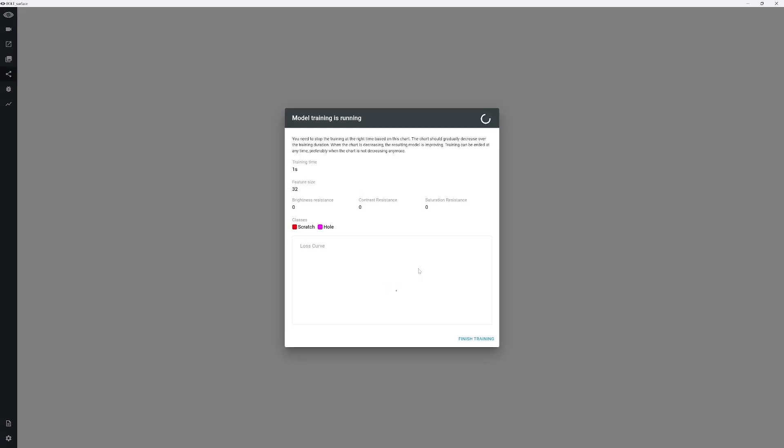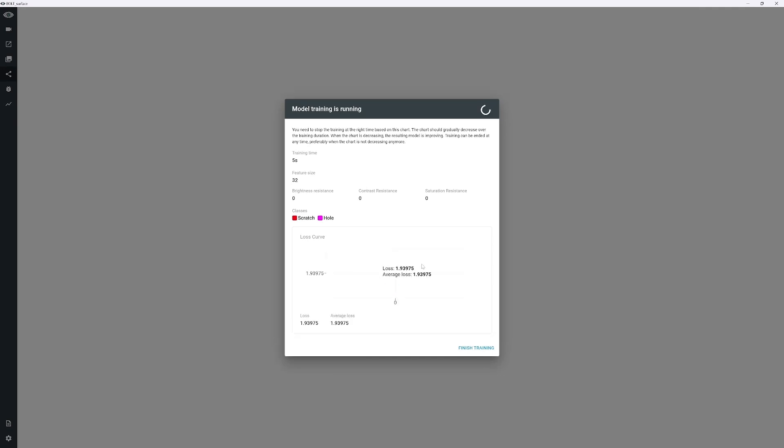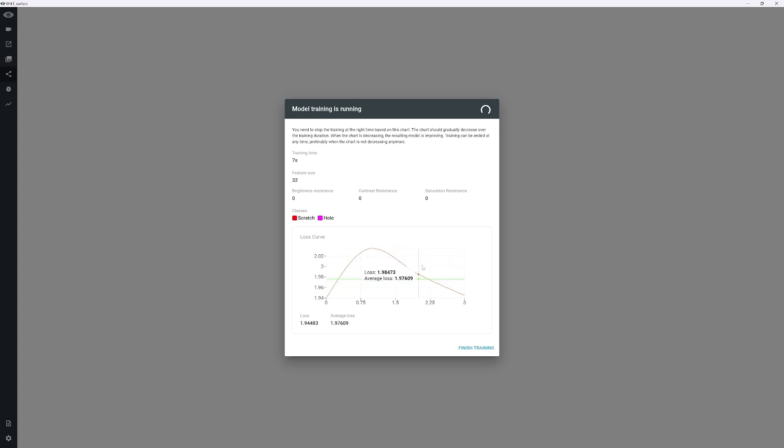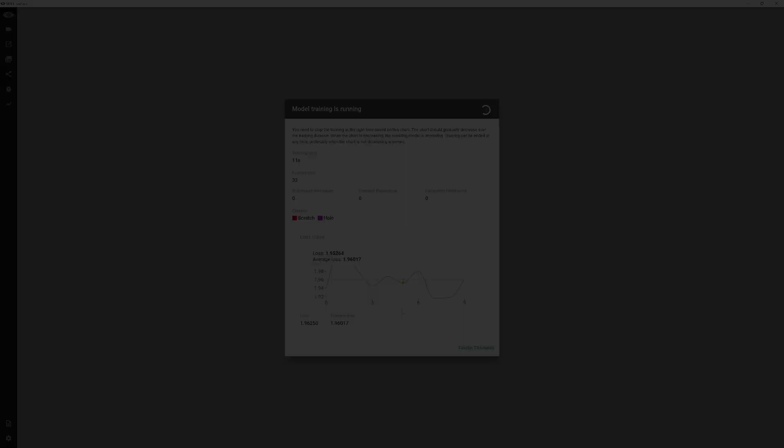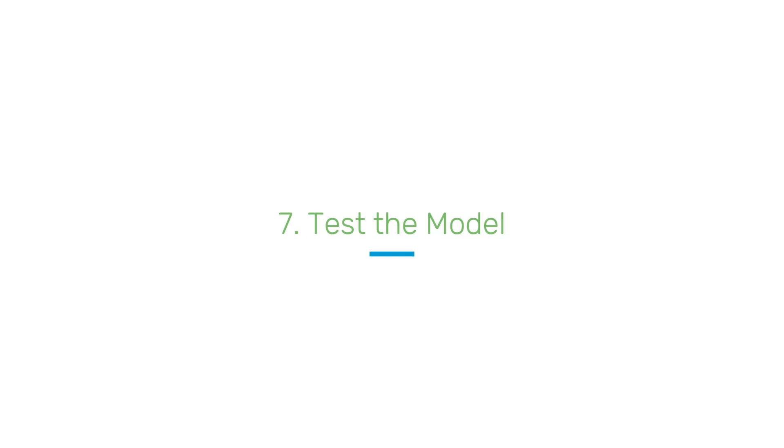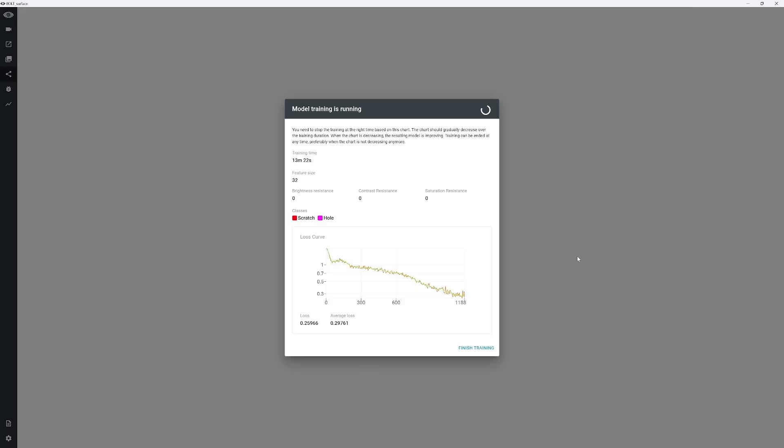A dialog window will display a training chart. The graph should gradually decrease, indicating that the model is improving. The optimal time to stop the training is when the chart levels off and no longer decreases for a period of time. Click Finish Training, and the trained model will load.